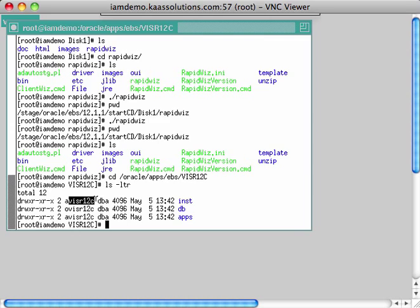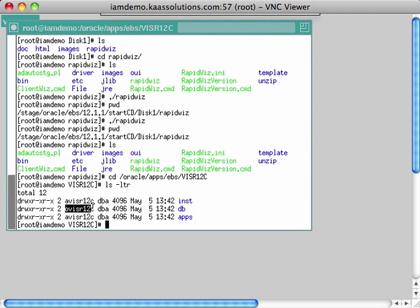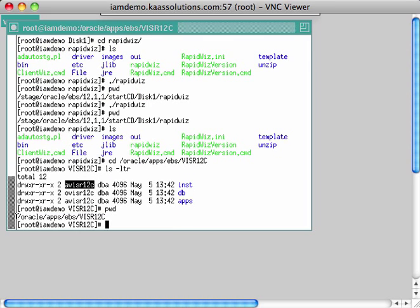So far I've created a group called dba and two users: ovisr12c, who will own the database tier, and avisr12c, who will own the application tier. I'm going to install the R12 software under the oracle apps ebs visr12c directory.